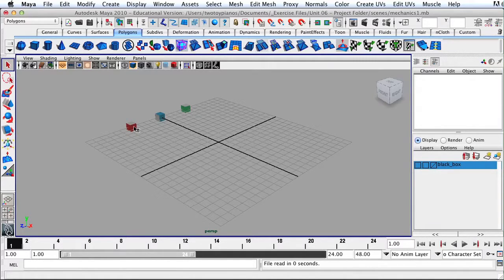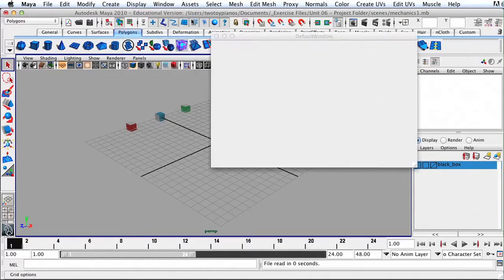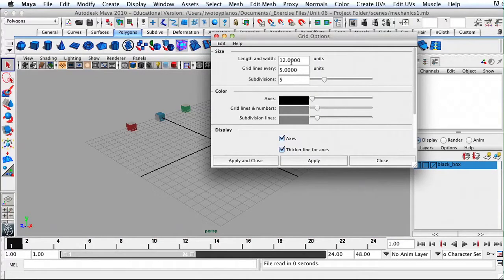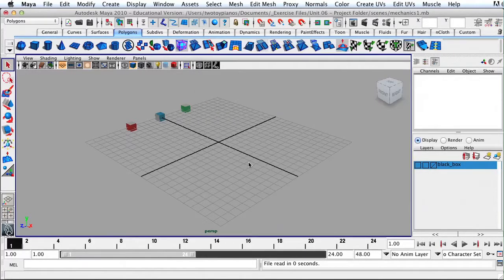Before we get started, I need to make sure that we have the exact same settings. So first, let's go up to Display, then Grid, and go to the Options box. Make sure it says 12 for length and width, 5 units for grid lines, and 5 units for subdivisions. If it doesn't have these numbers, go to Edit, Reset Settings, and then hit Apply and Close.